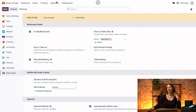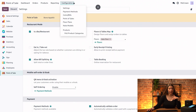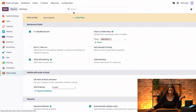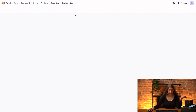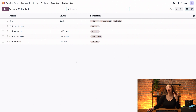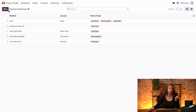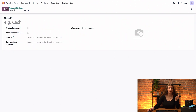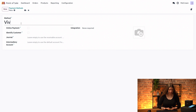Once that is done, we can head into configuration again, and this time choose payment methods from the dropdown. This brings us to the list of our existing payment methods. And to create our Viva terminal, we will just go ahead and click on the new button right here. Let's call it Viva.